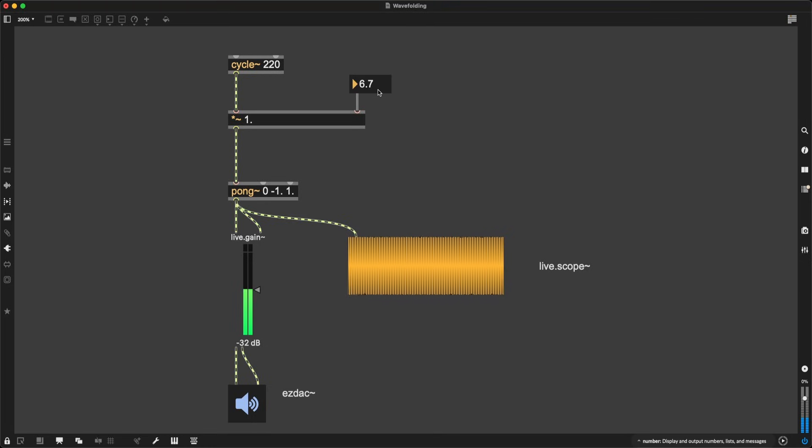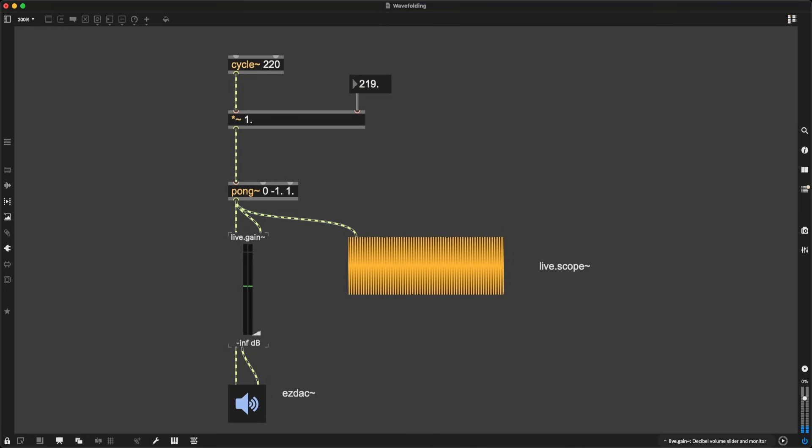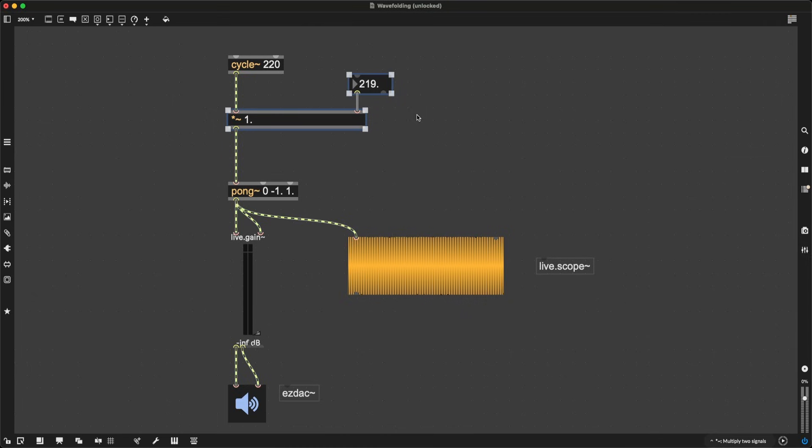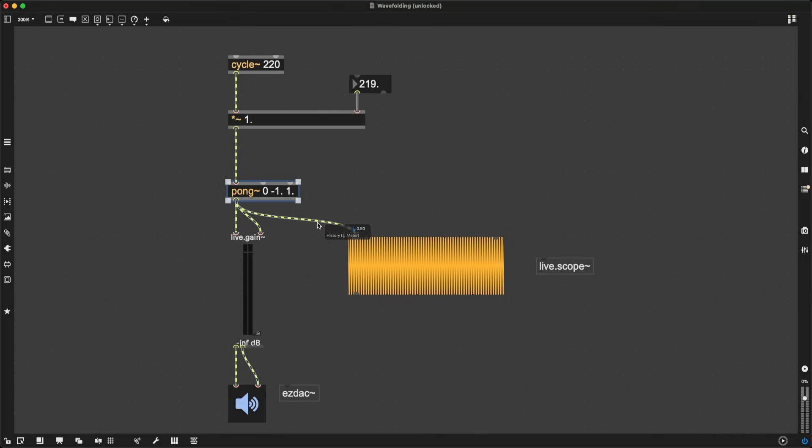And as you can hear, we are getting more and more harmonics. Now, this is beautiful. I can go as high as I want. I can multiply the signal by 219, and I don't get any clipping because Pong is making sure the signals stay above and below minus 1 as needed.